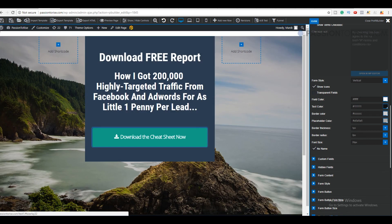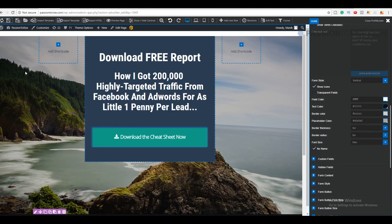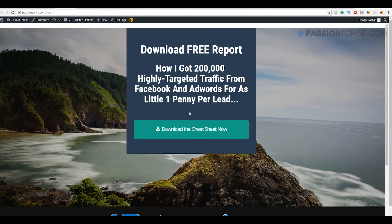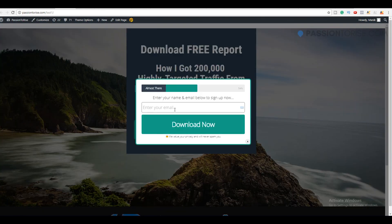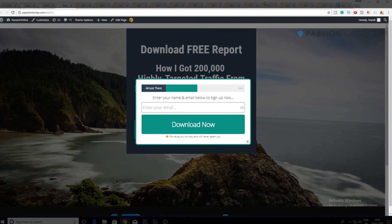We are done creating our landing page in WordPress. As you can see, it is only asking visitors to enter their email address. I hope you found this video helpful — feel free to let me know any queries in the comments below, and be sure to hit the like button if you found this helpful.